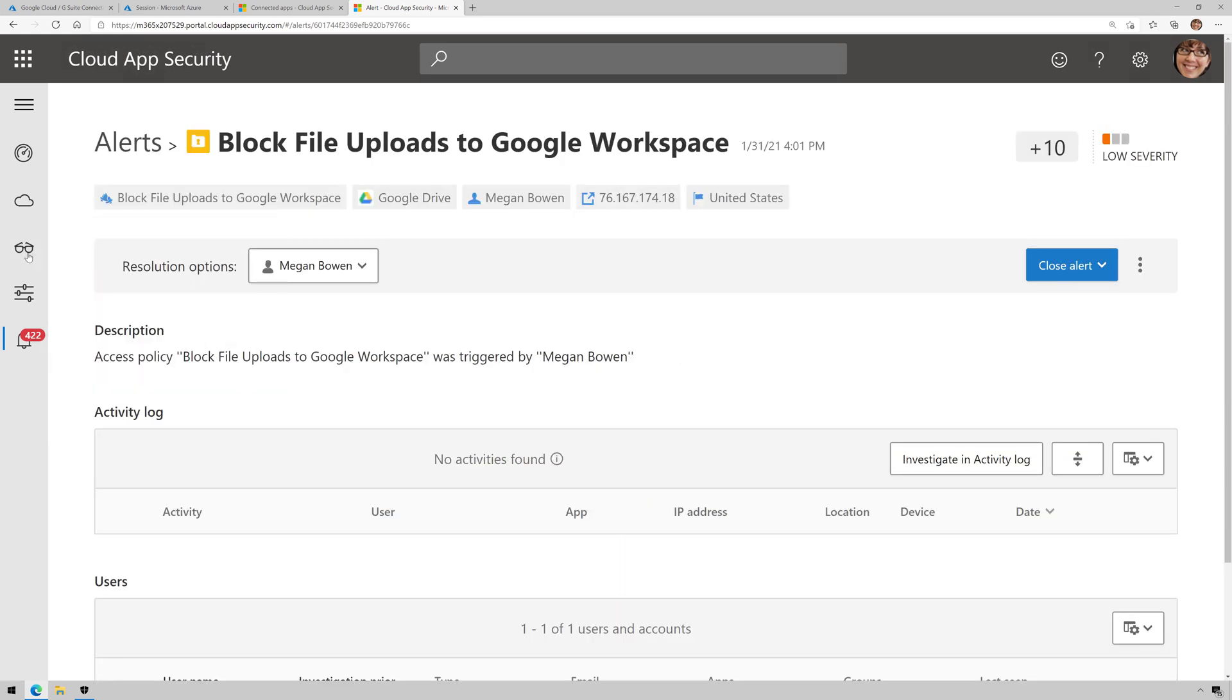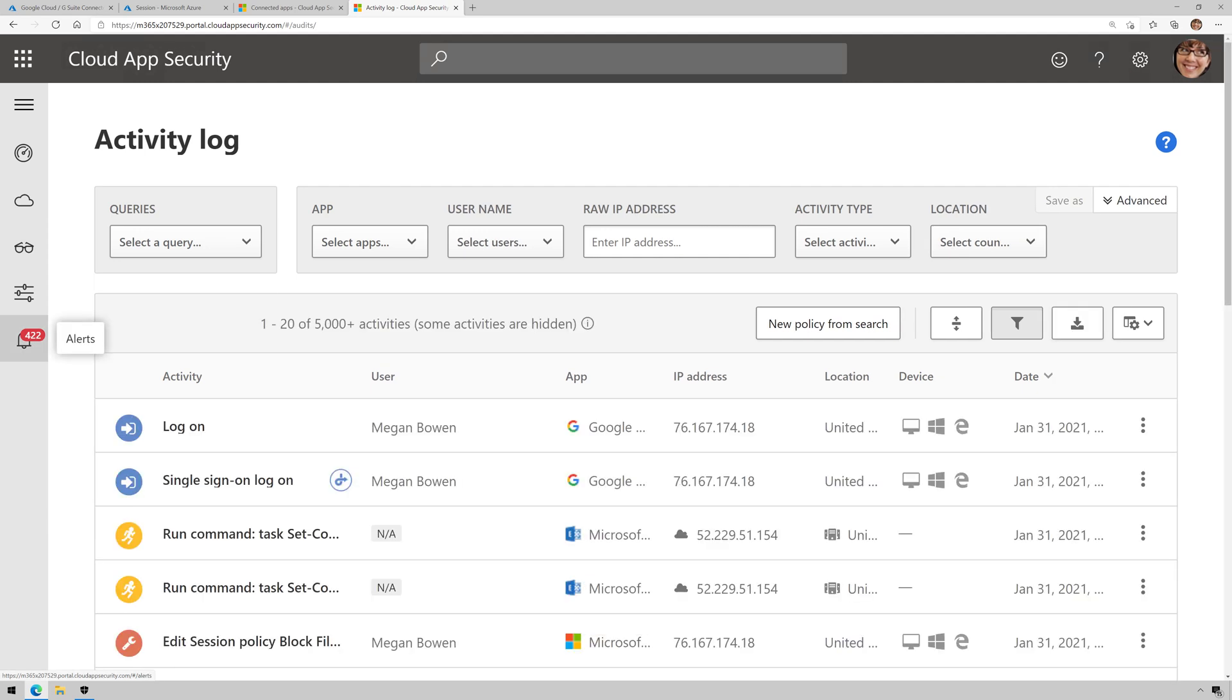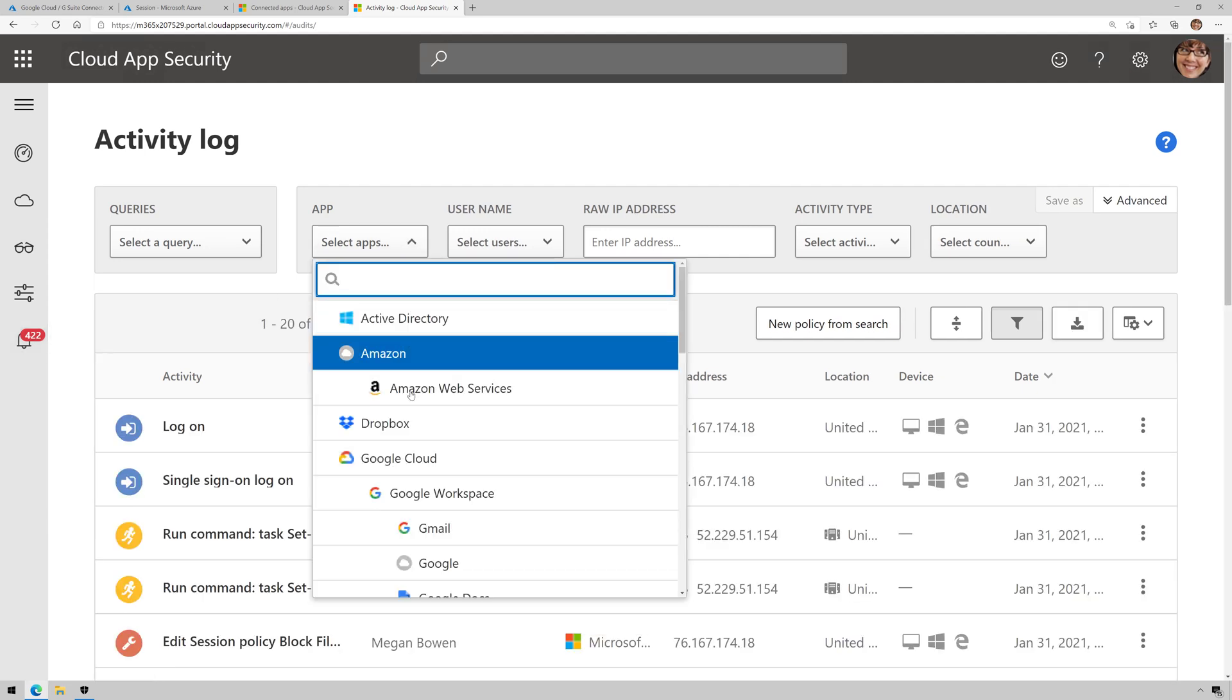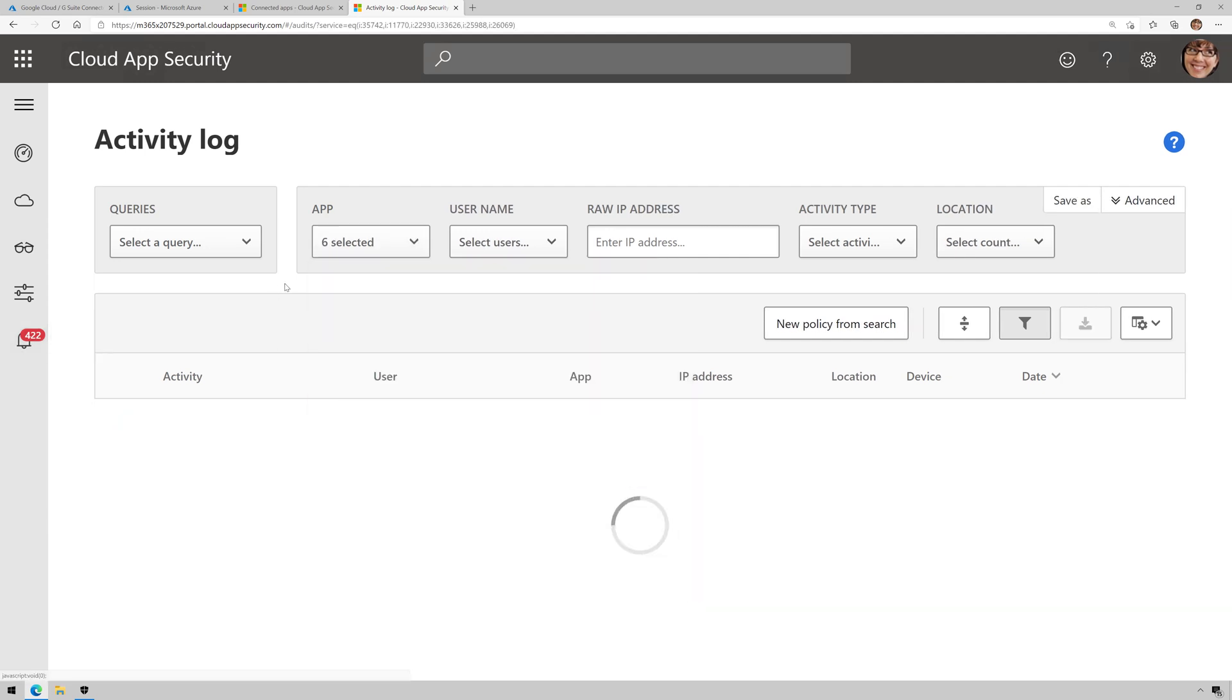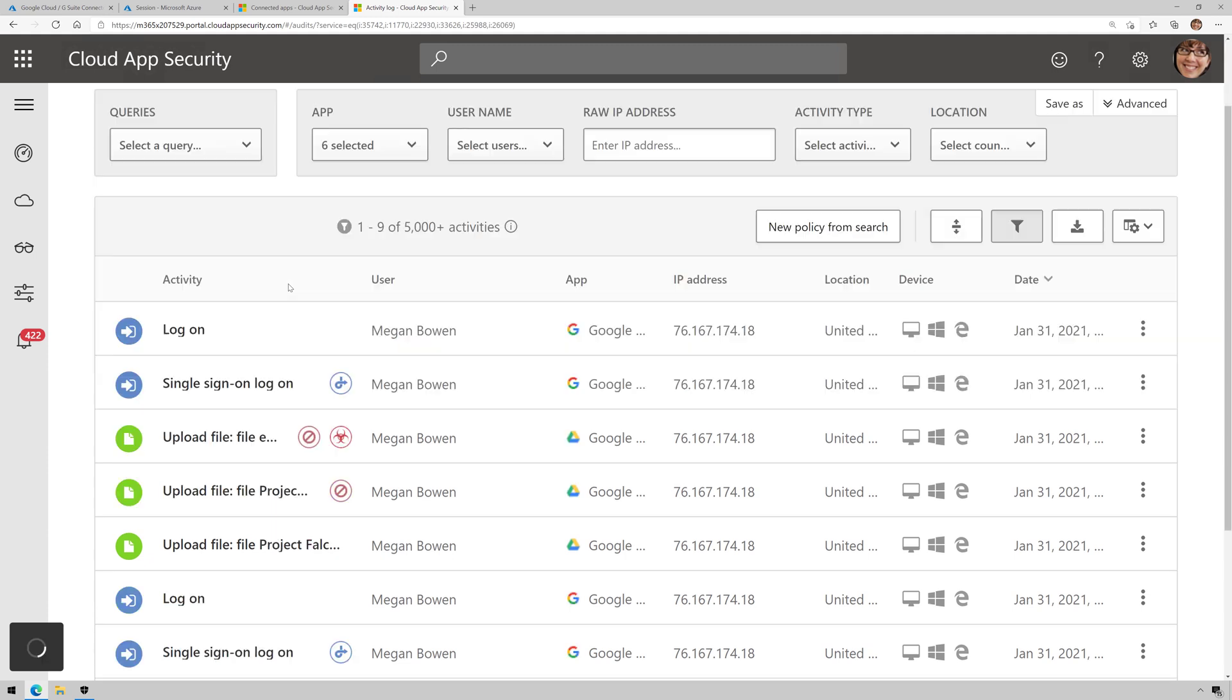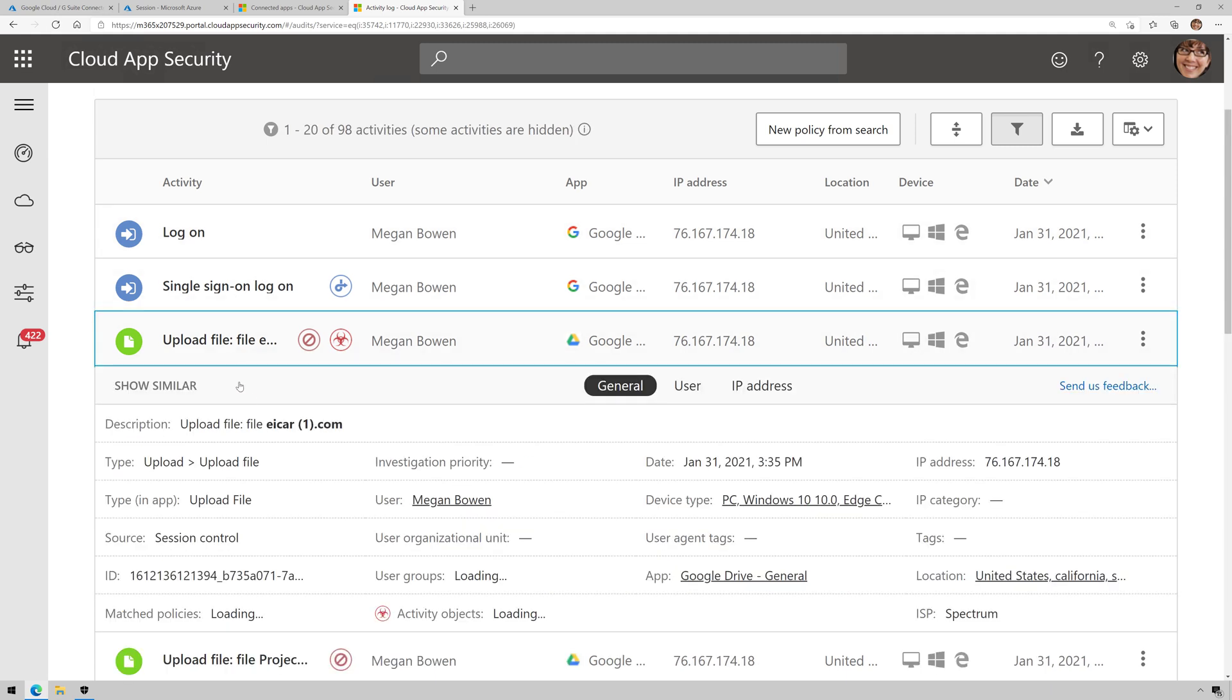Now, if I come over here to the sunglasses and click on activity log and then change my filters here to Google Cloud, this will show me that, okay, Matt logged in or Megan, my test user, logged in.